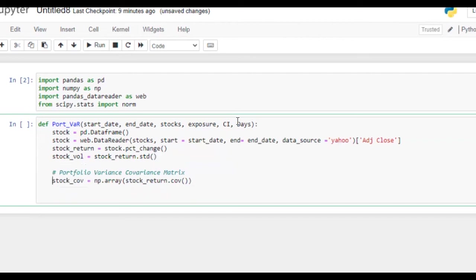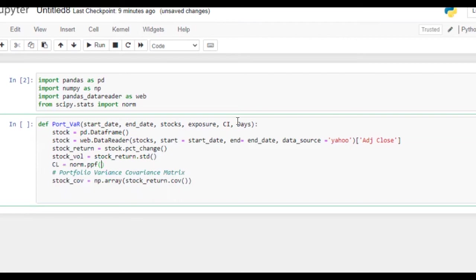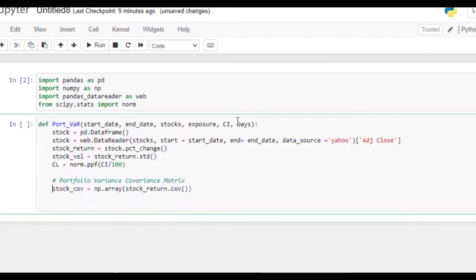Now the next thing we are going to do for confidence interval, I'm going to say CI confidence level equals norm.ppf of CI divided by 100. So here we have confidence interval as well.